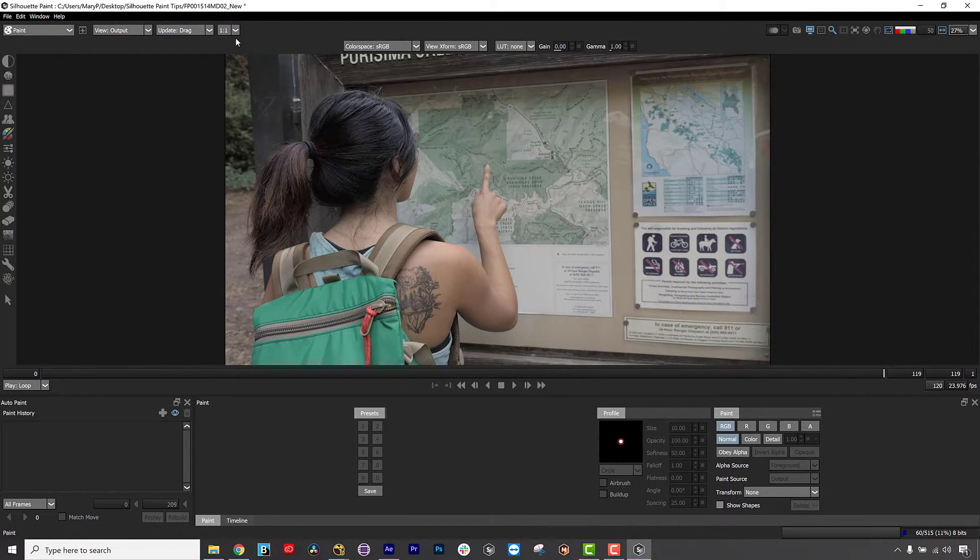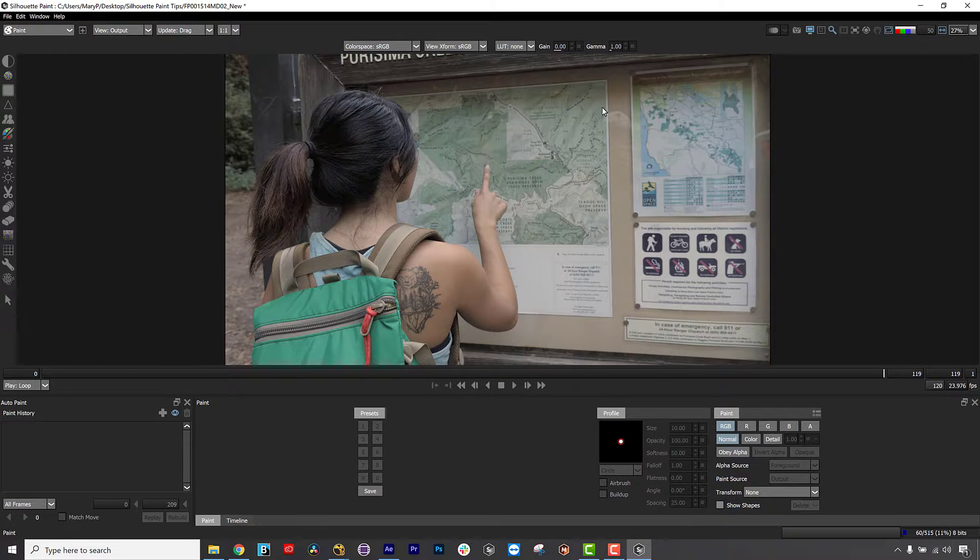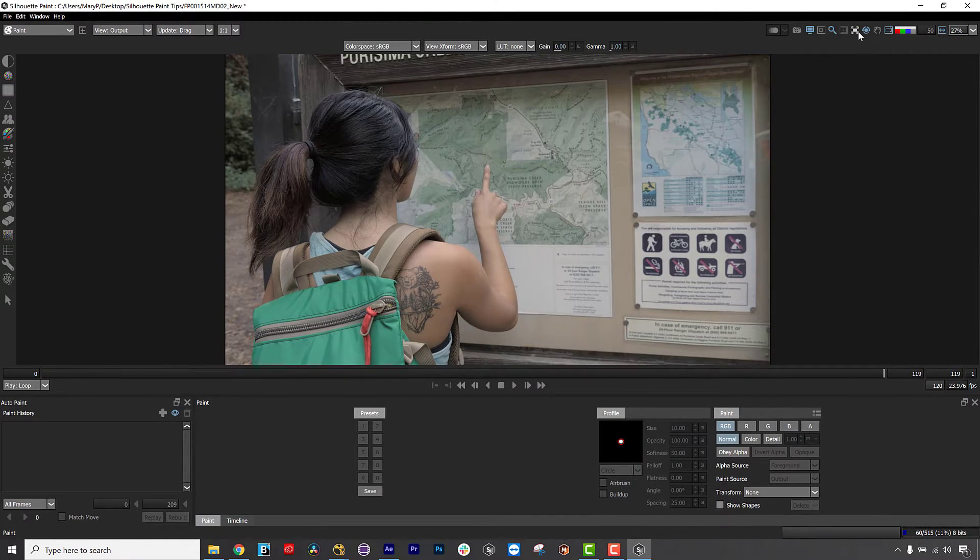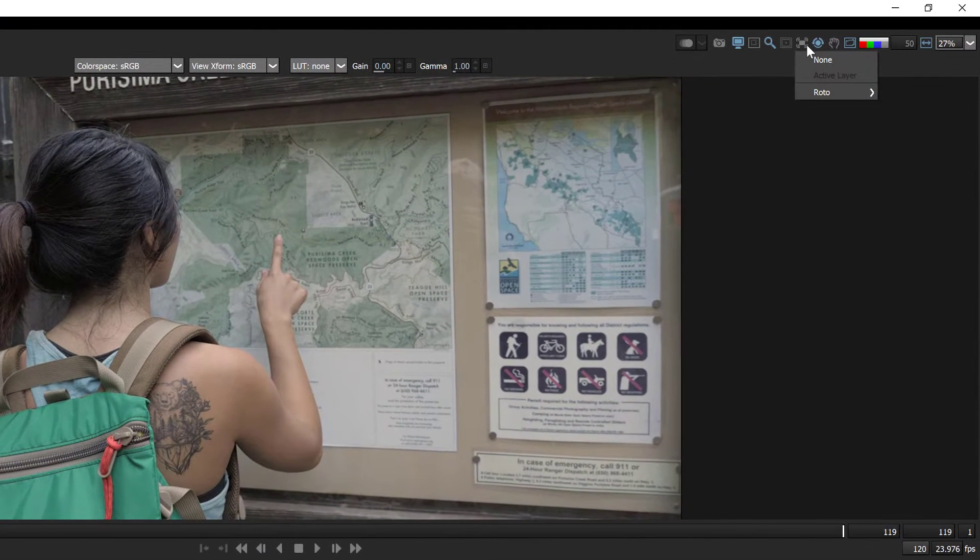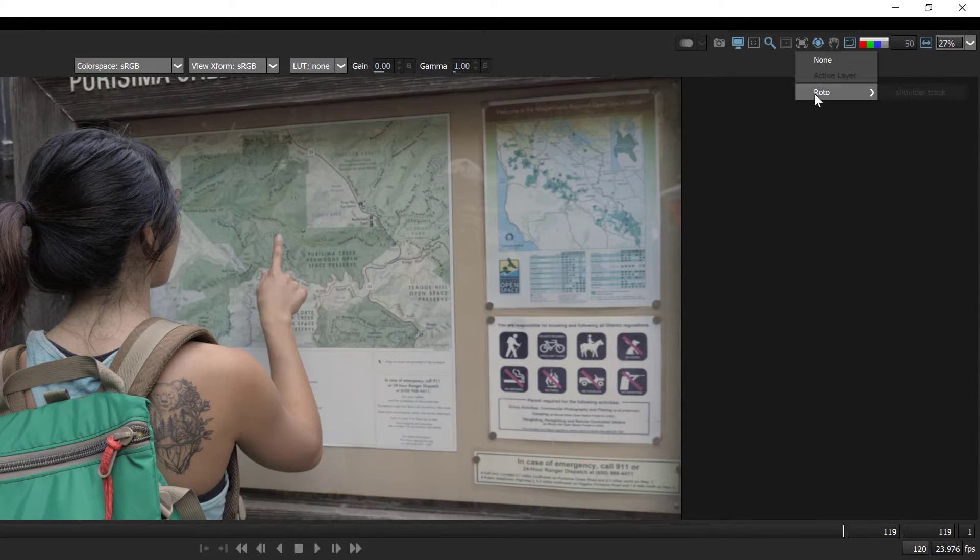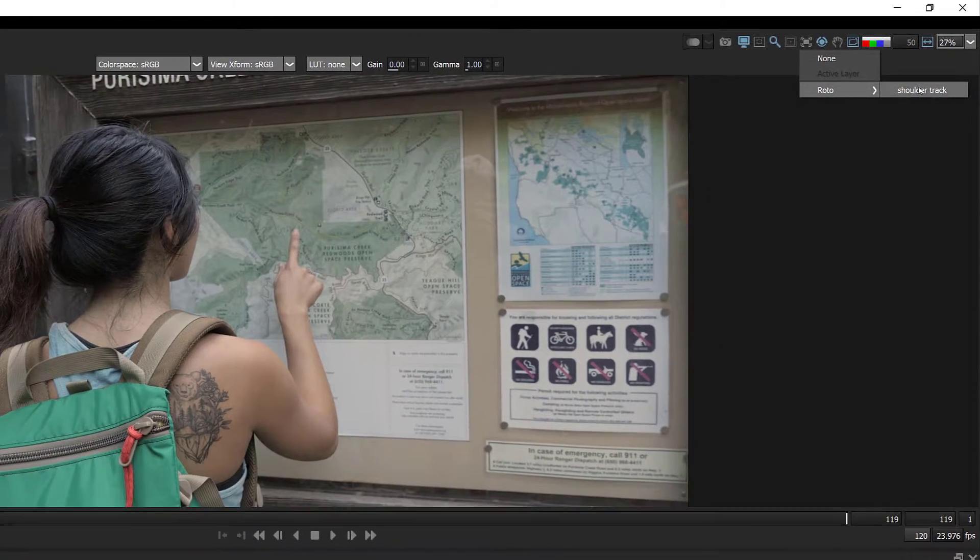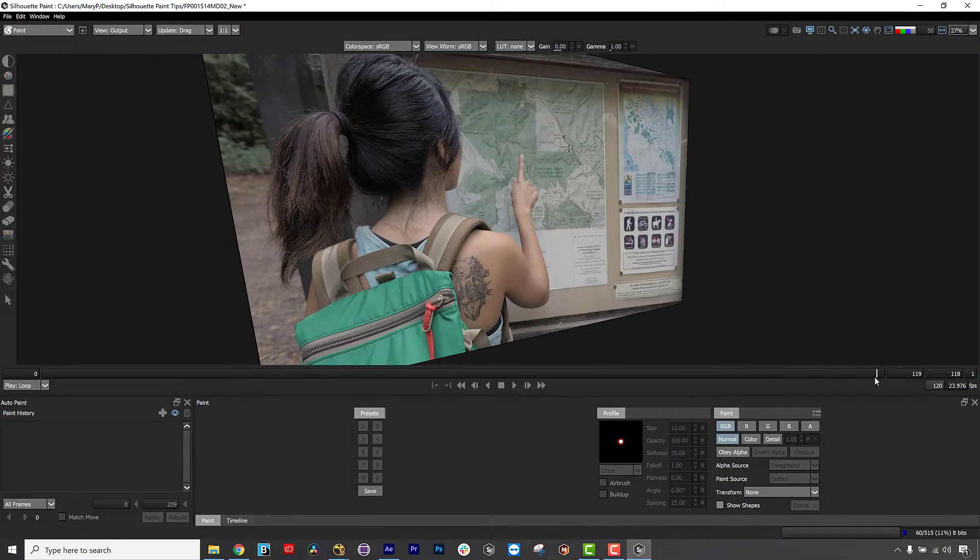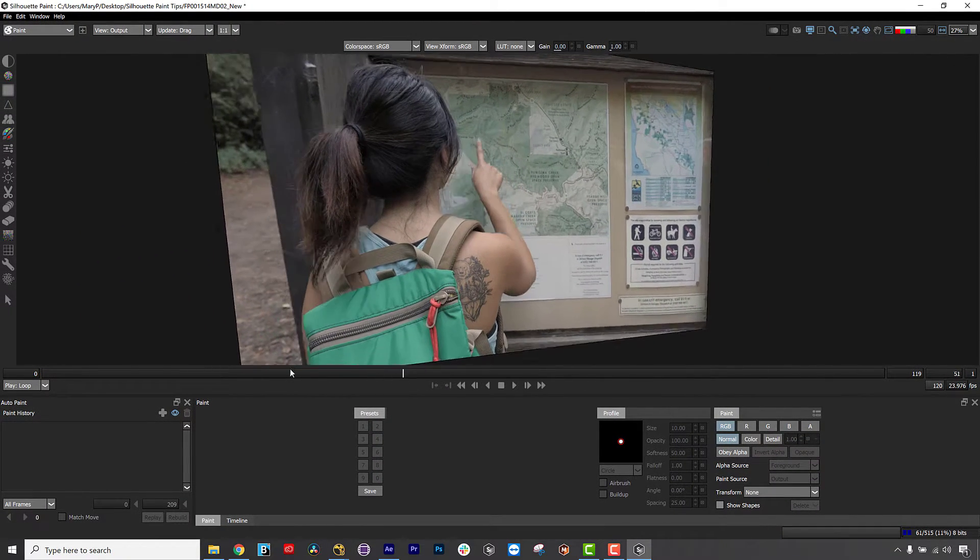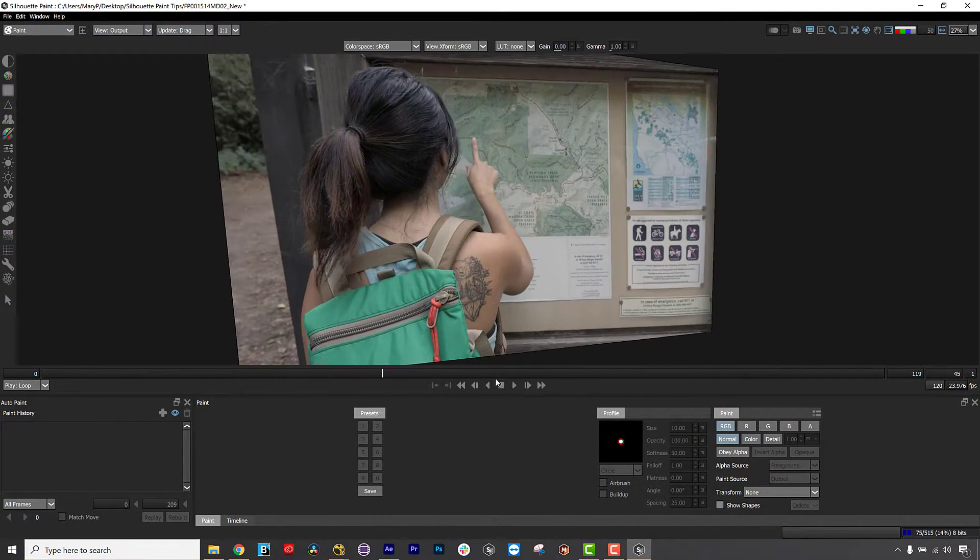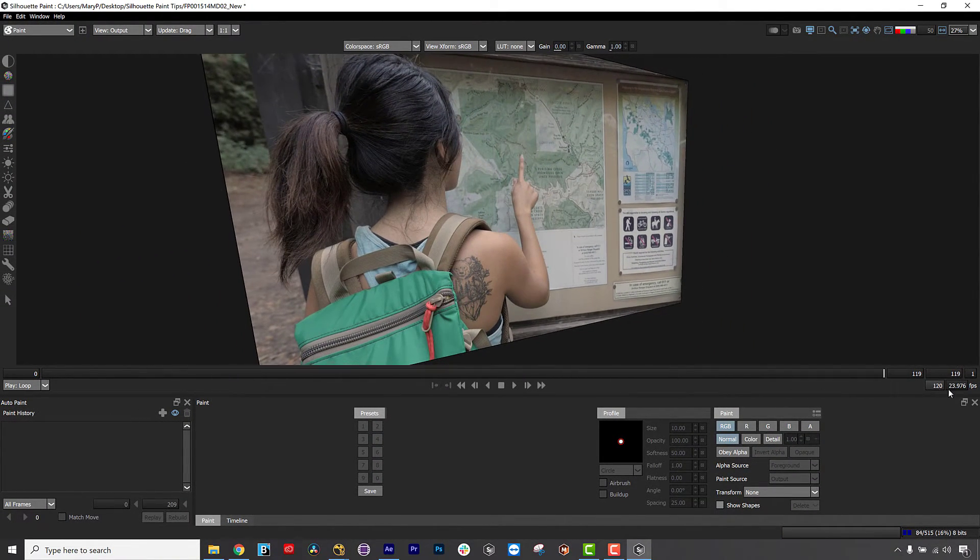Simply make sure you have a well-tracked shape ahead of time. When you want to use stabilization for paint, click the Stabilize icon above the viewer and choose either the active layer or a layer from the list. The viewer is now stabilized based on the selected layer's tracking data.